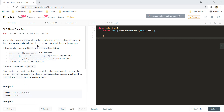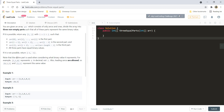You are given an array which consists of only zeros and ones. Divide the array into three non-empty parts such that all these parts represent the same binary value. If possible, return any i, j such that array with index 0 to i is the first part, i+1 till j-1 is the second part, and j till array.length is the third part and all three parts have equal binary values. If it is not possible, return -1, -1. Note that the entire part is used when considering the binary value it represents. For example, 1 1 0 represents 6 in decimal and not 3.